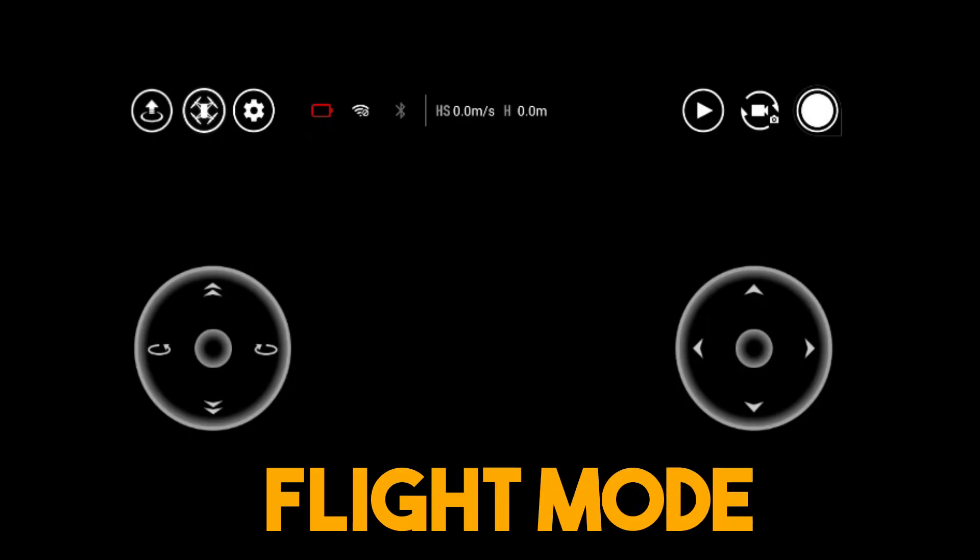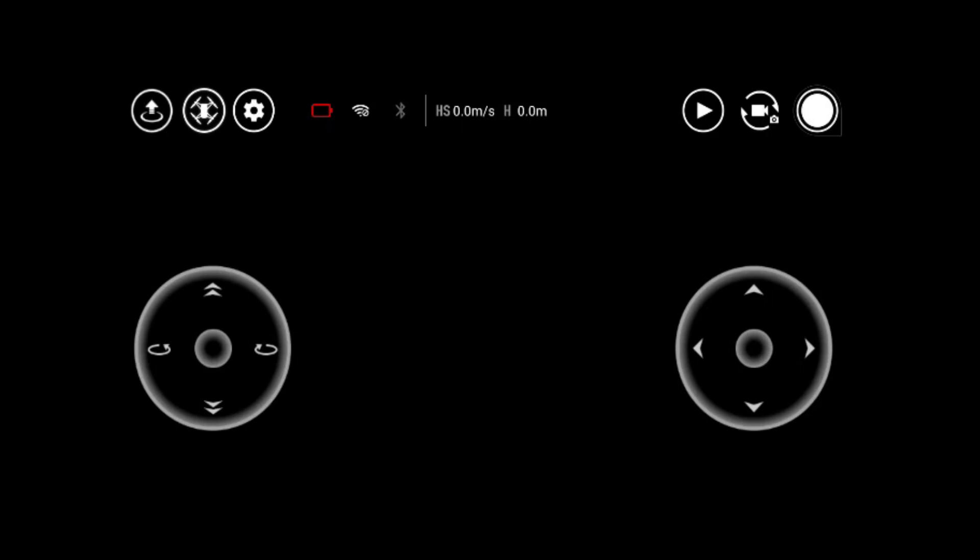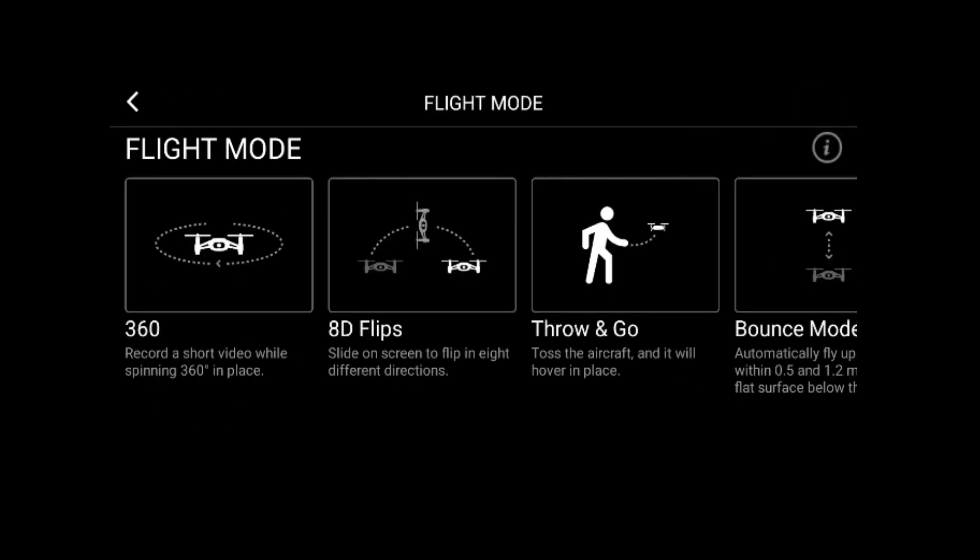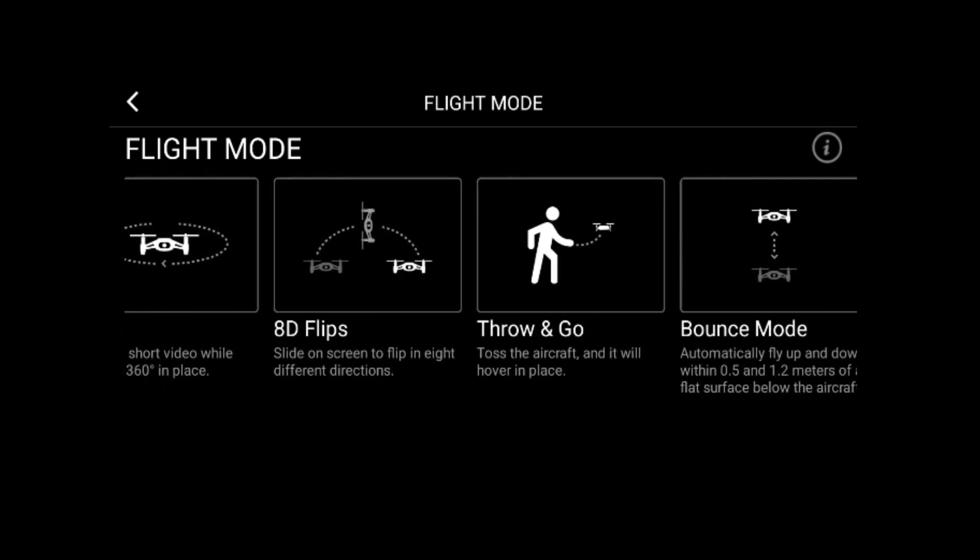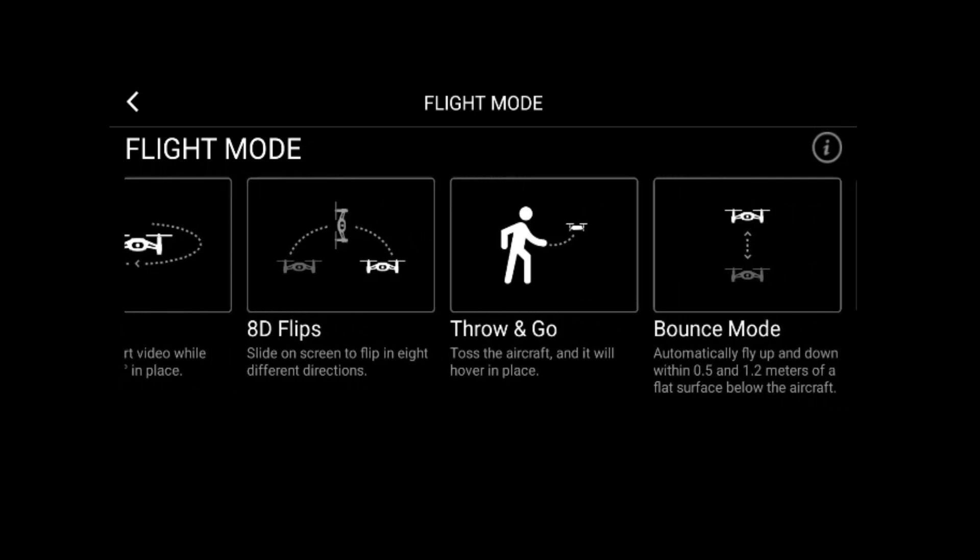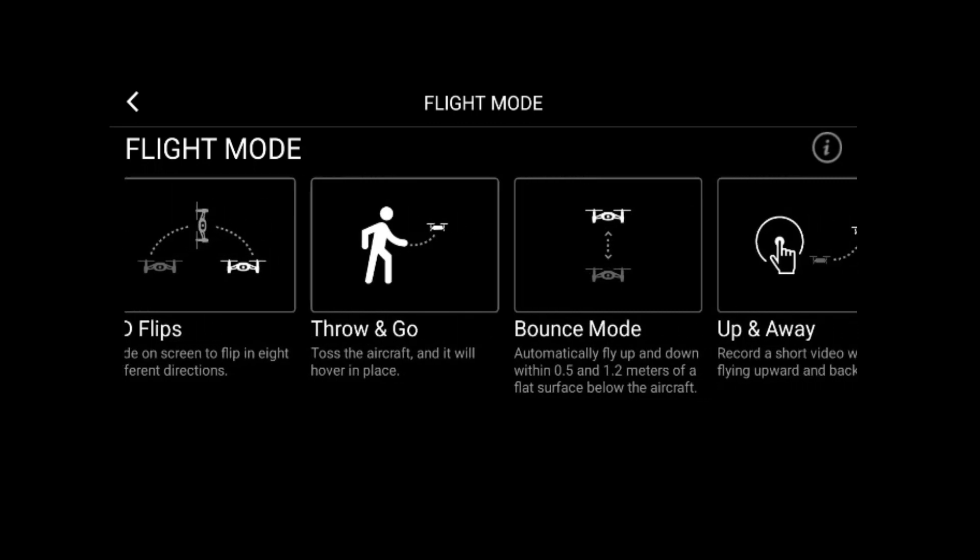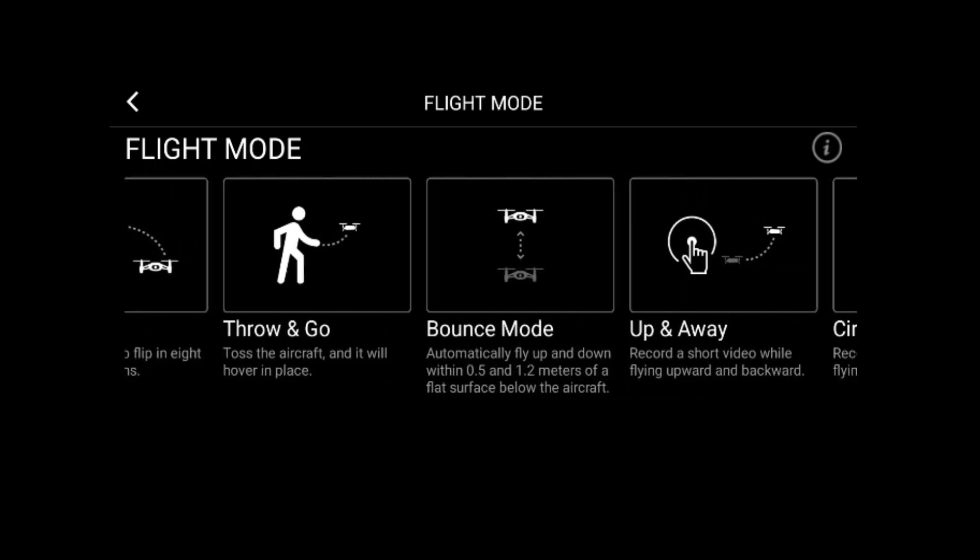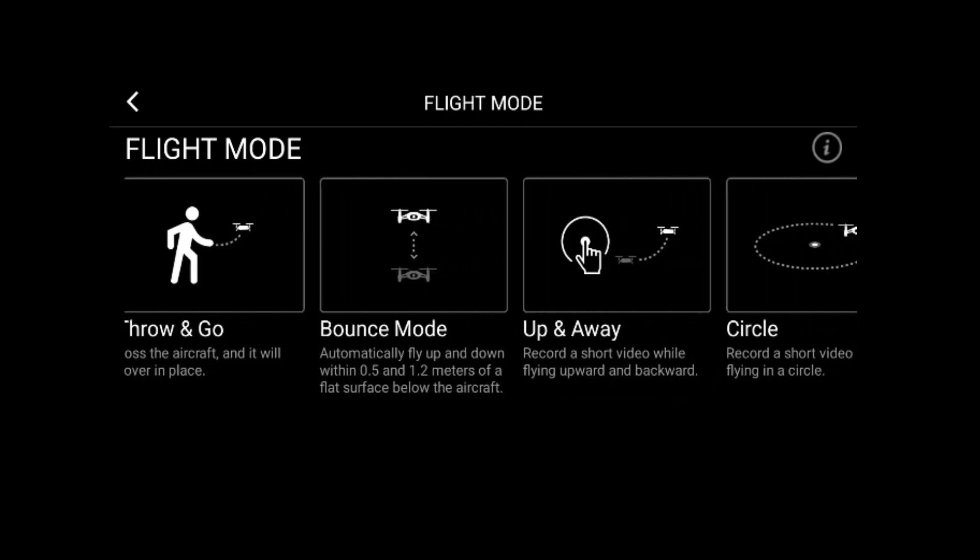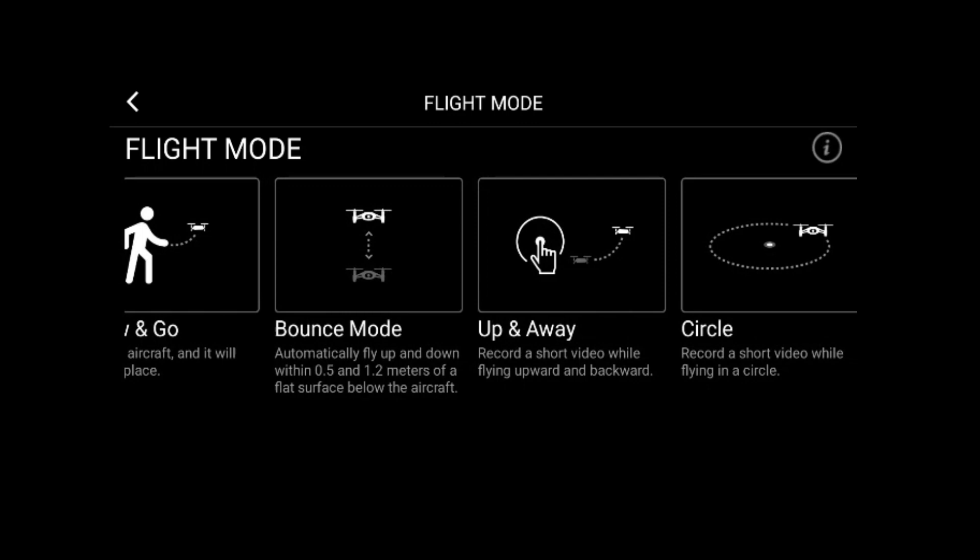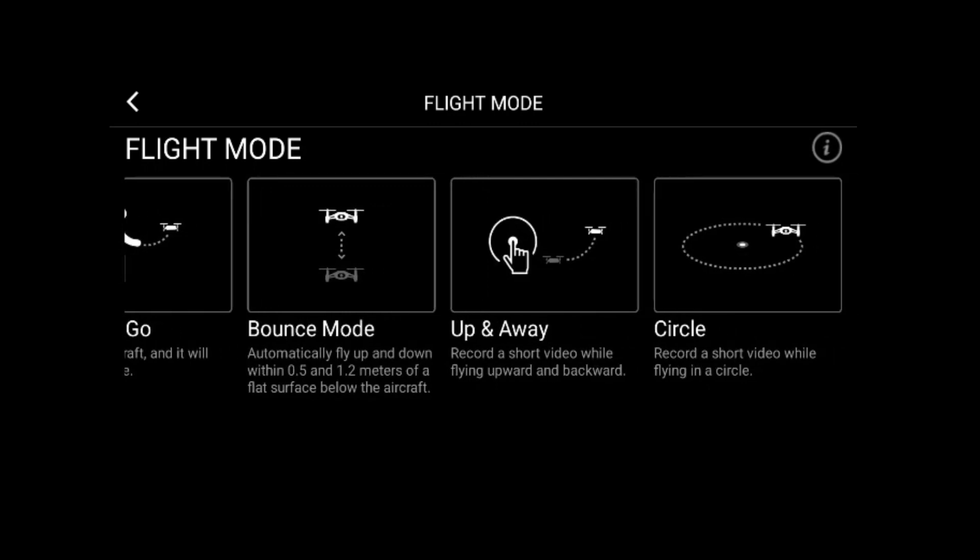The options are the flight mode or the smart flight mode. This includes 360, 8D flip, throw and go, bounce mode, and circle mode.